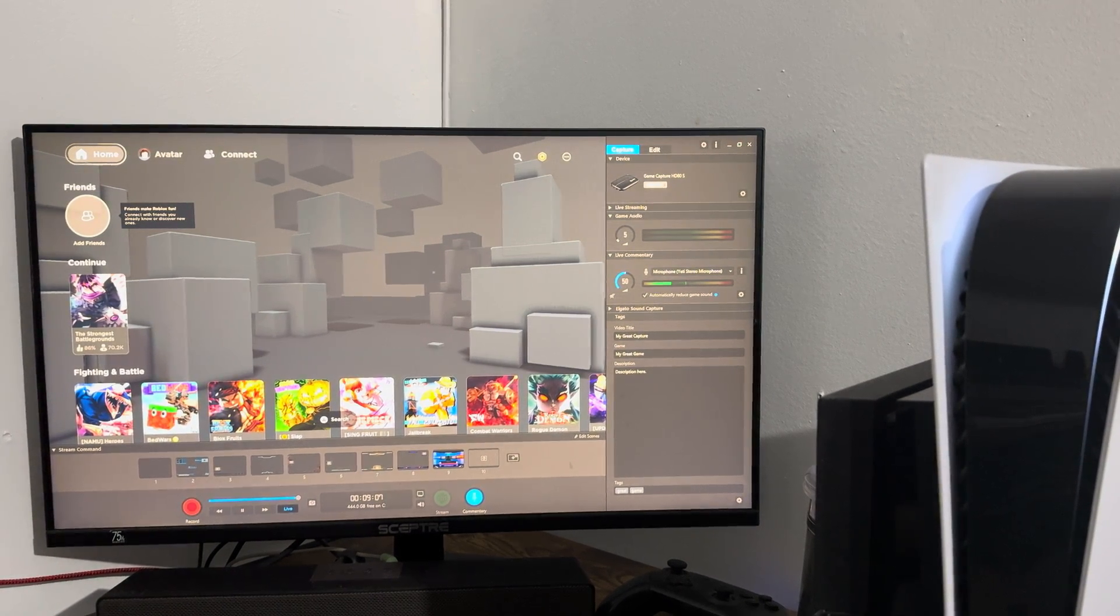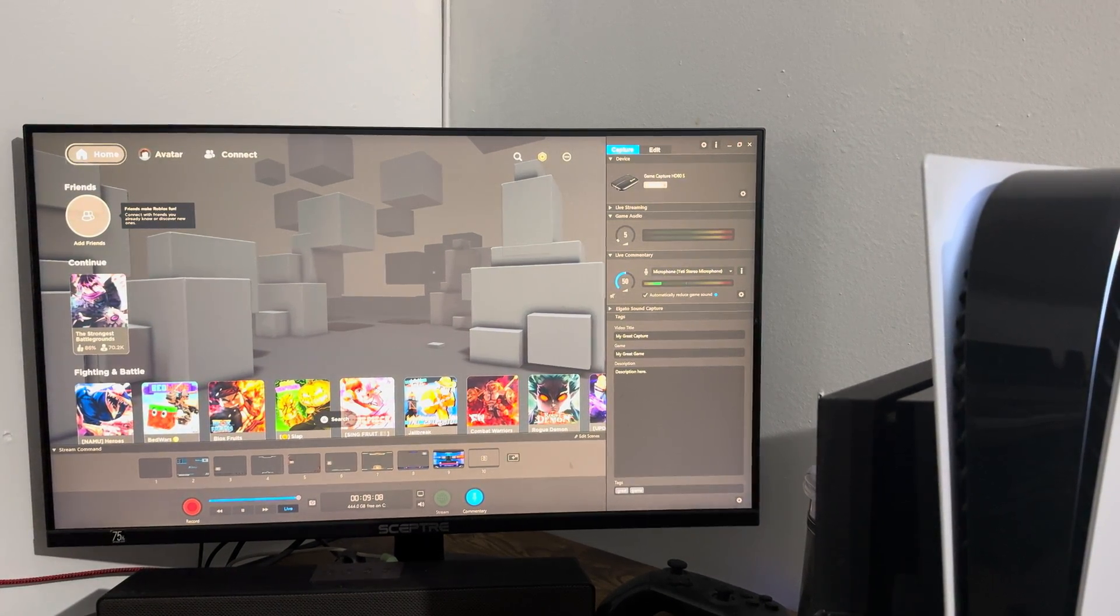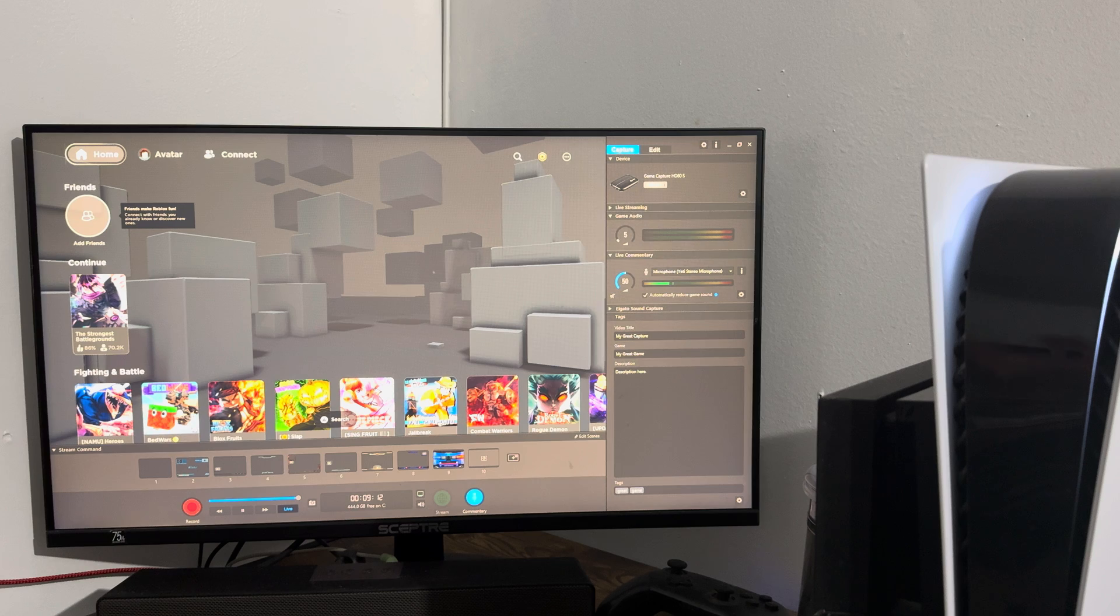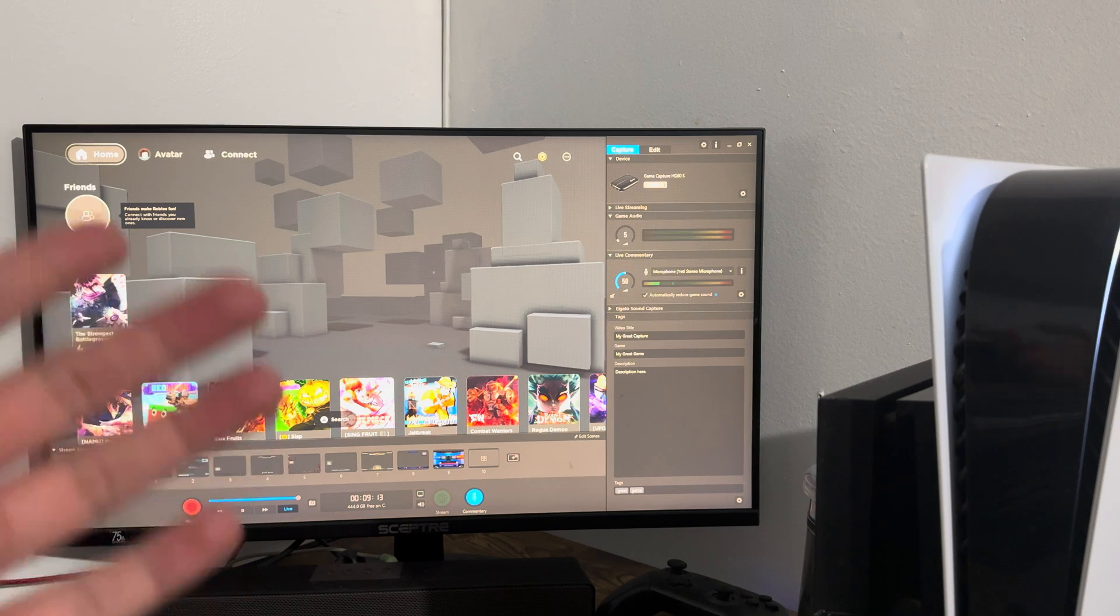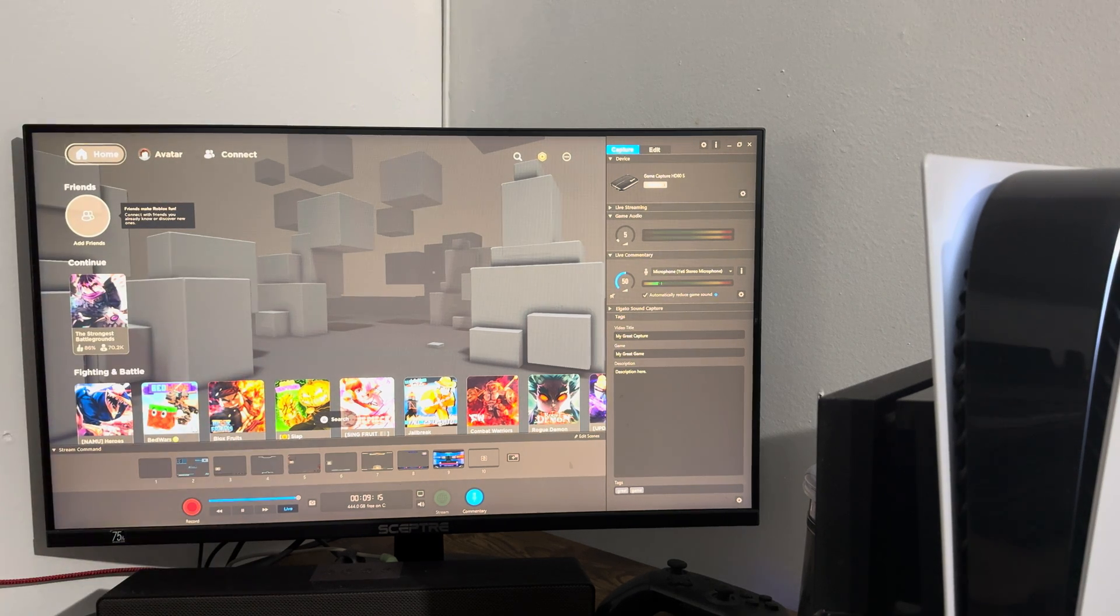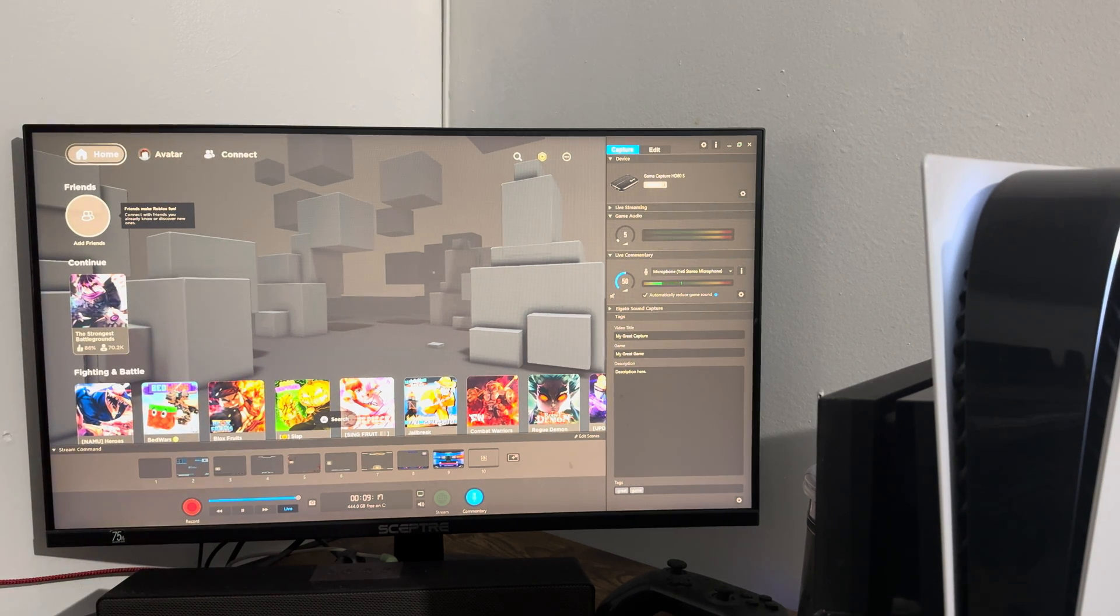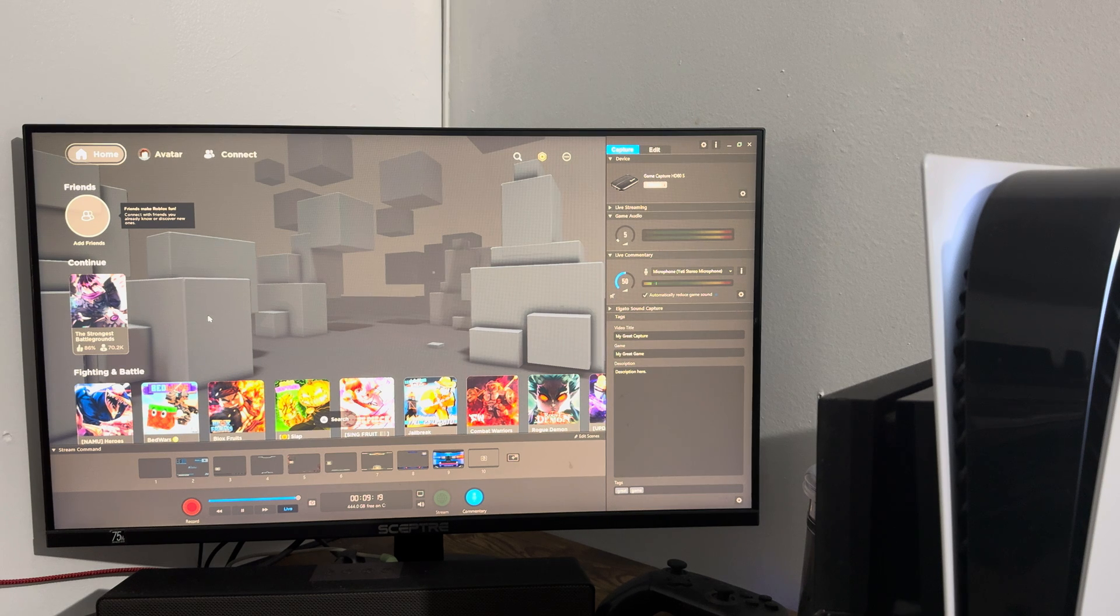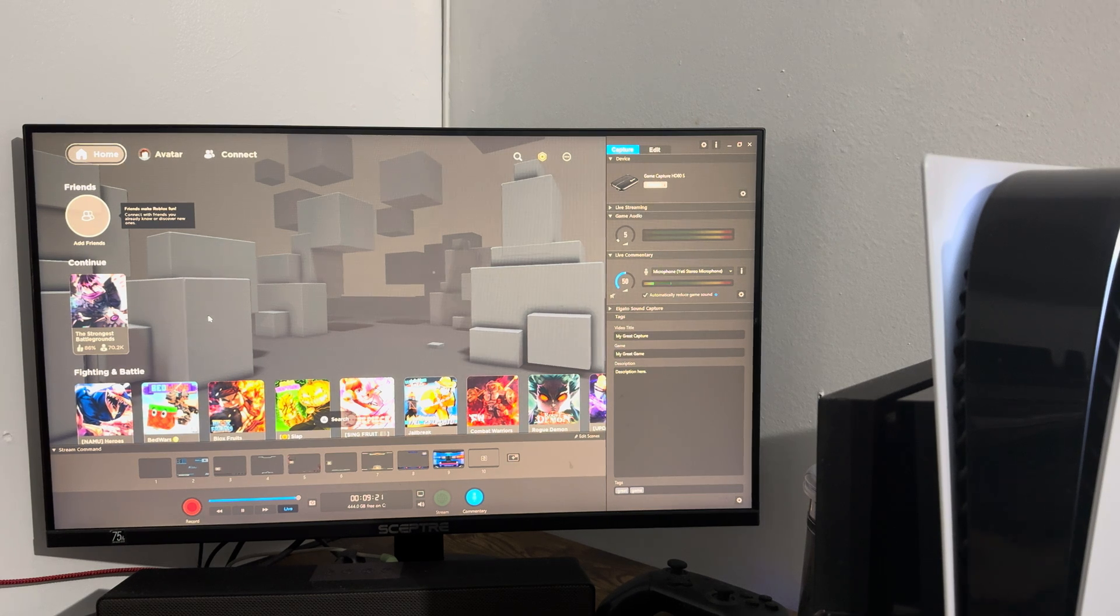What is up everyone, this is Mo Gaming here, and today I'm going to show you how to connect and play with a mouse and keyboard on your PlayStation 5 for Roblox. As you can see, I have Roblox connected. Let me make the screen bigger so you can easily see on the PlayStation 5.